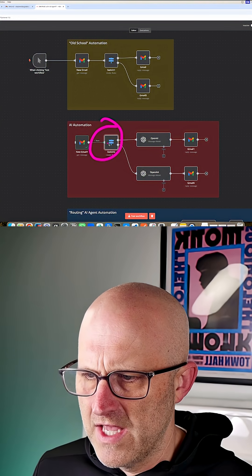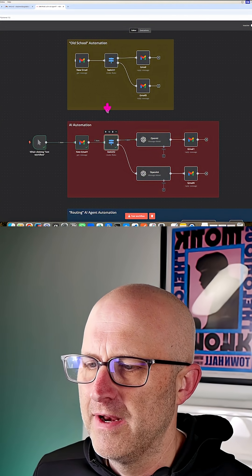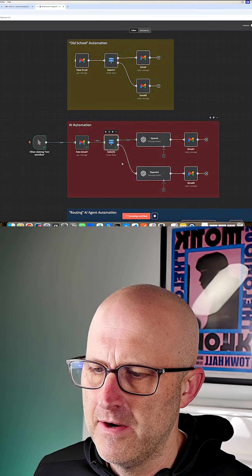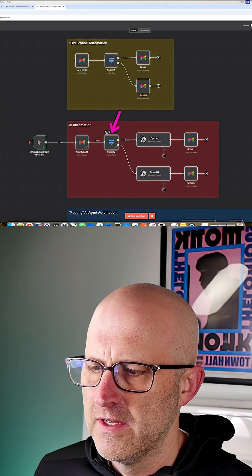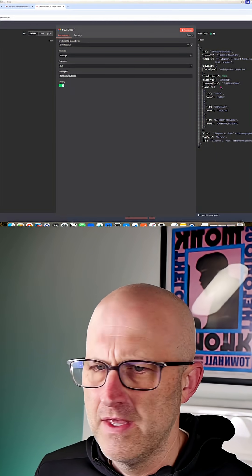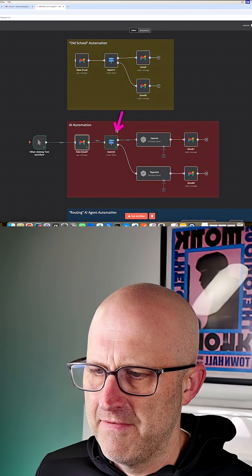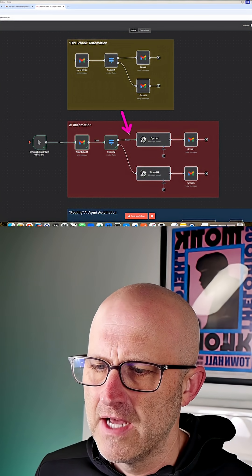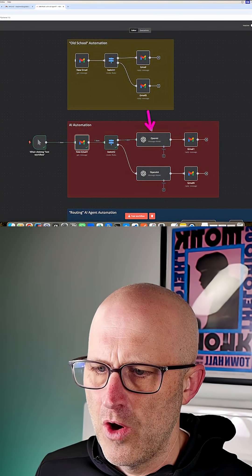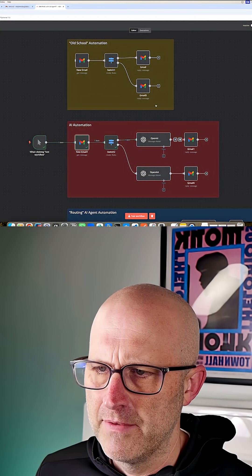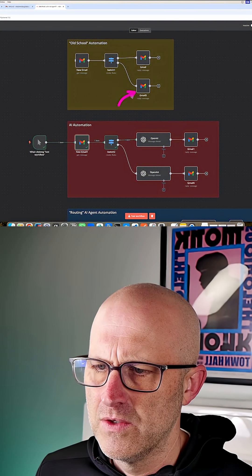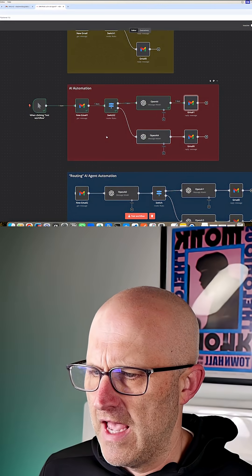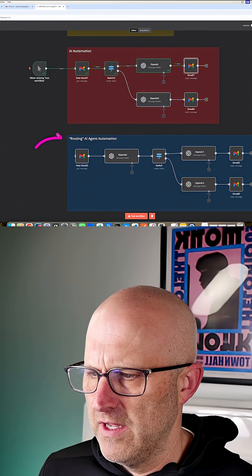So again, we're not using AI to make decisions. But if we run that switch statement, we're going to see that it found the term refund from within the email. Based off of that, it took that top route. Now we can use OpenAI to craft a response instead of hard coding that into our module. Let's take a look at this example.